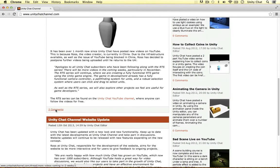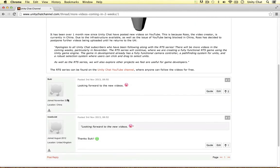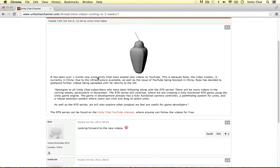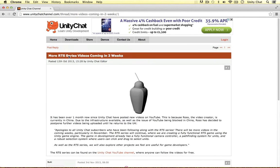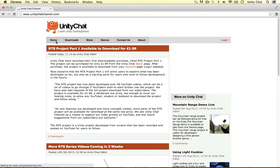If you see an article you want to comment on, you can do that. Me and Suki have been trying this out — we have smileys, you can quote, edit, vote up a comment, et cetera. So it's a nice article system, and we've started with unitychatchannel.